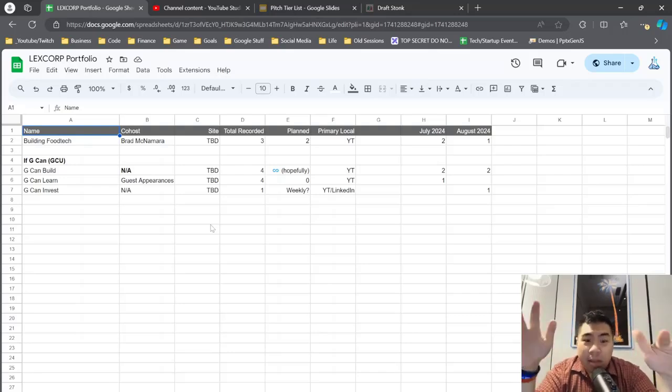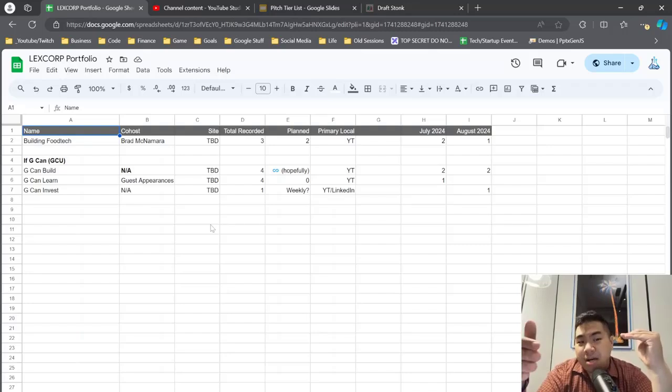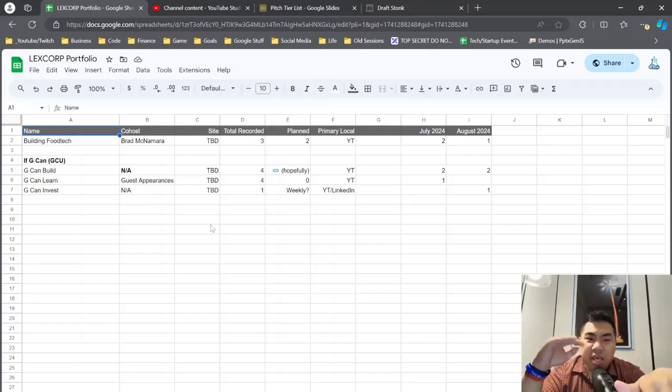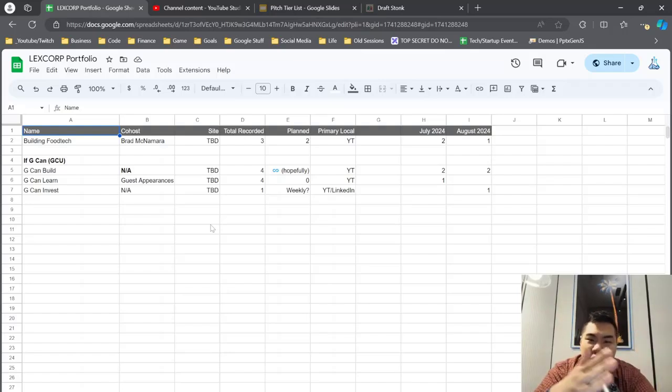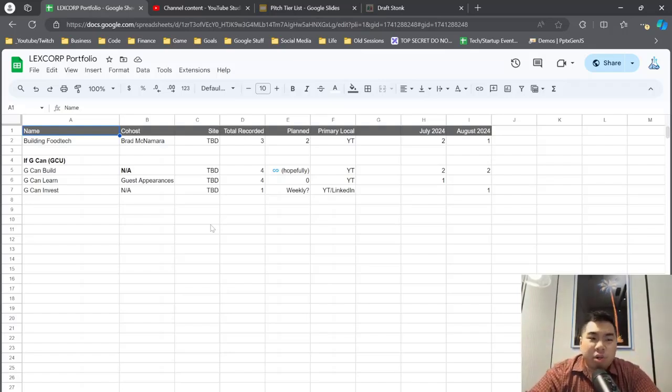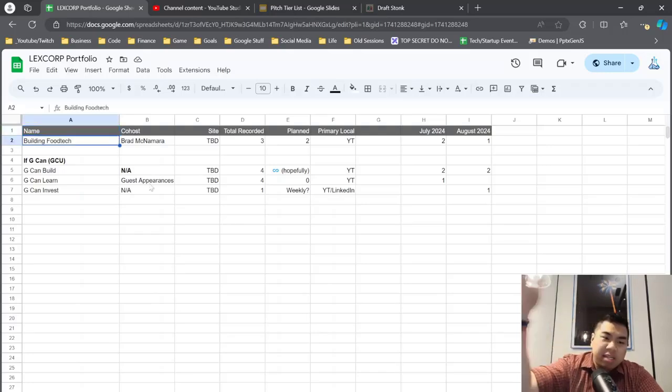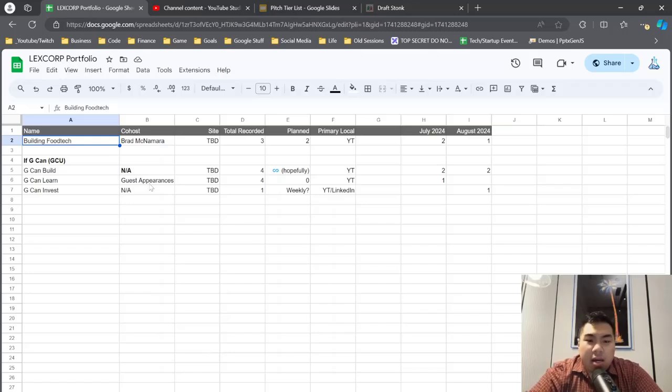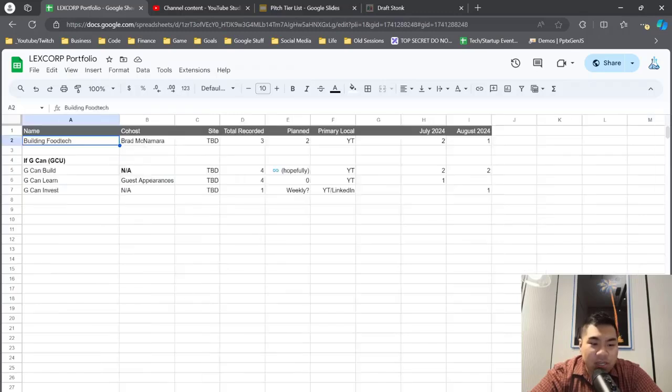We're going to be able to run it through kind of similar to software development, running it in a kanban-like format, but also be able to chop up the different podcasts and then be able to redistribute that on a schedule and be able to help someone control their marketing team's podcasting process from ideation to release. So that's what PokeChops is supposed to be.